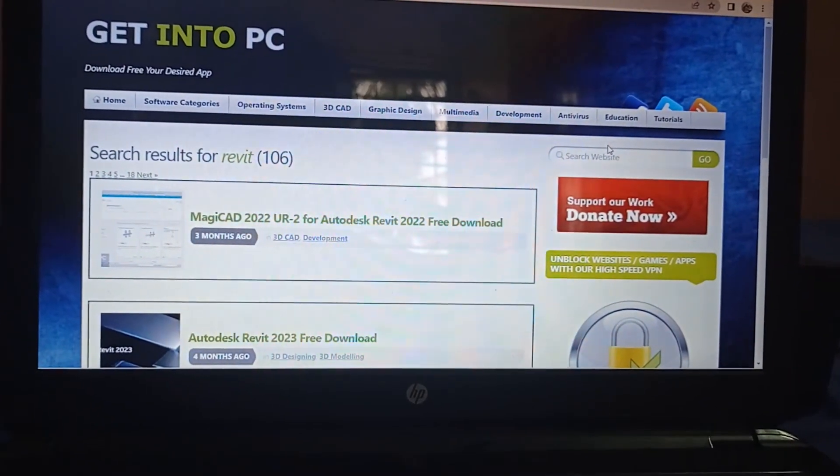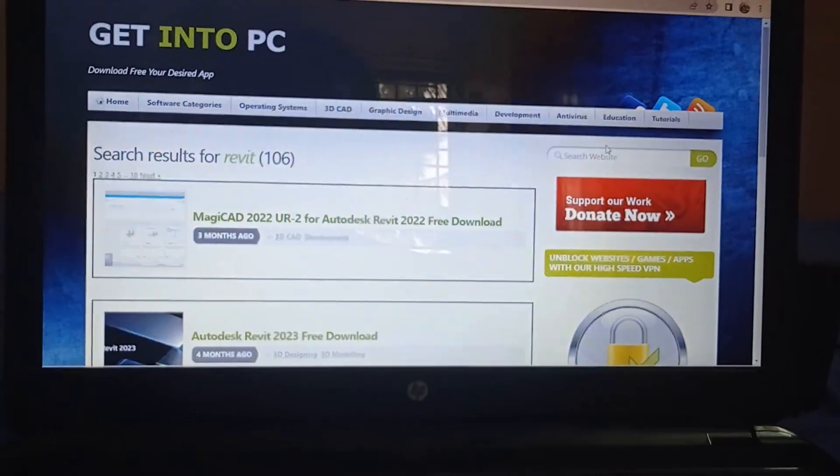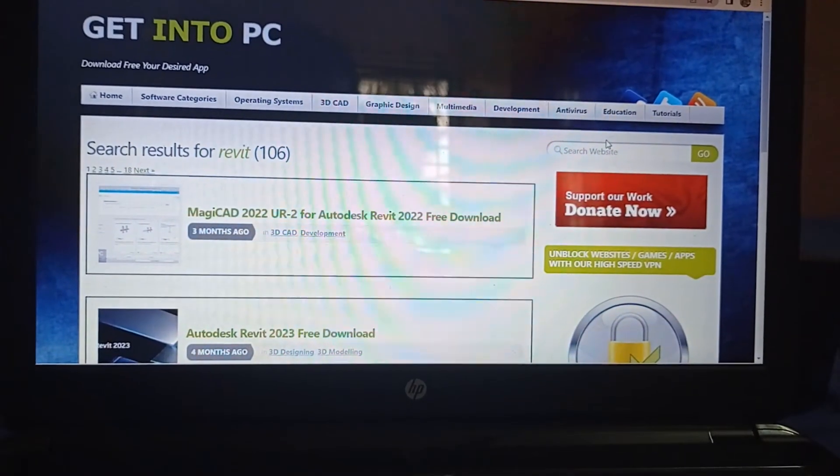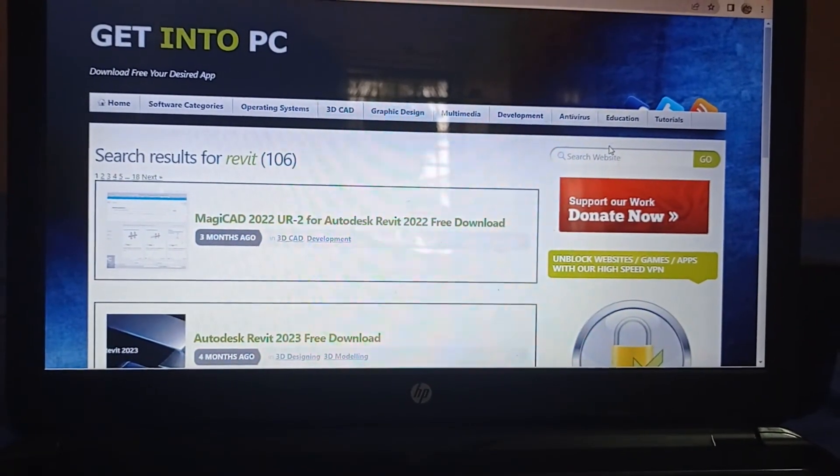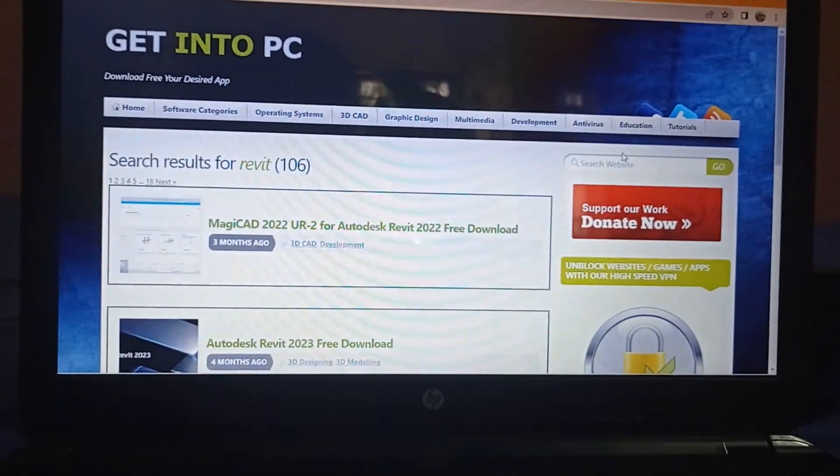Subscribe and press the bell icon. If you use Revit, you can use Revit. Bye guys!